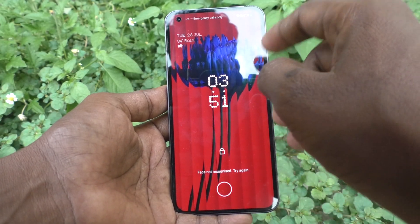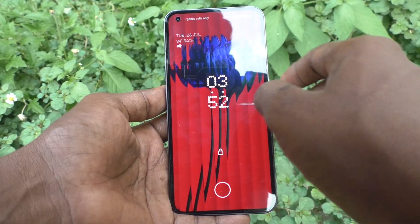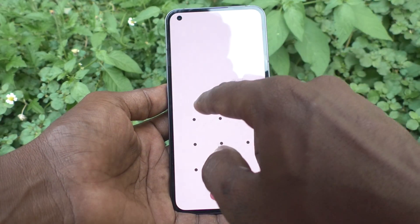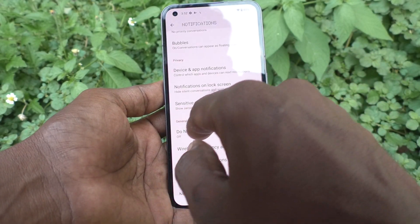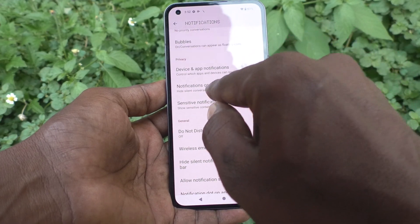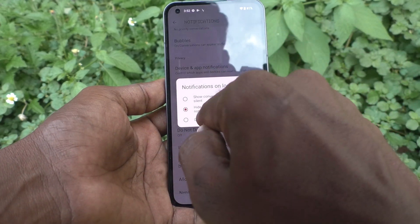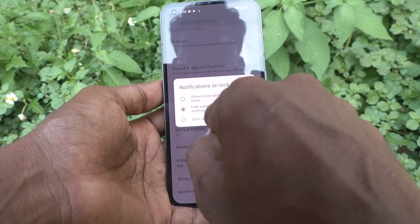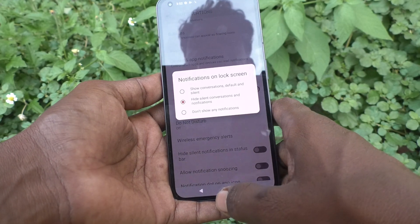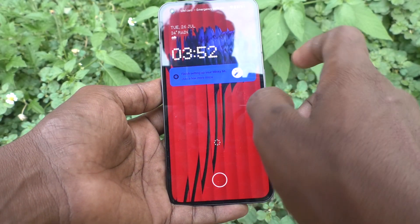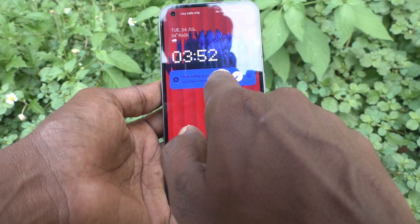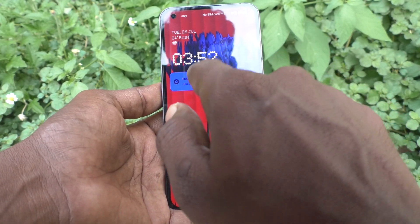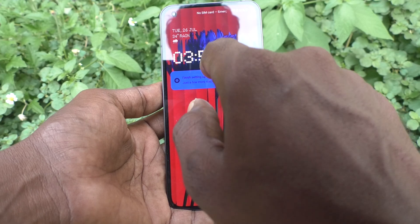See here — it is completely disabled. Now let's see what's the difference between the second option and the third option. With 'Hide silent conversations and notifications', system notifications will still be appearing here on the lock screen, as you can see.